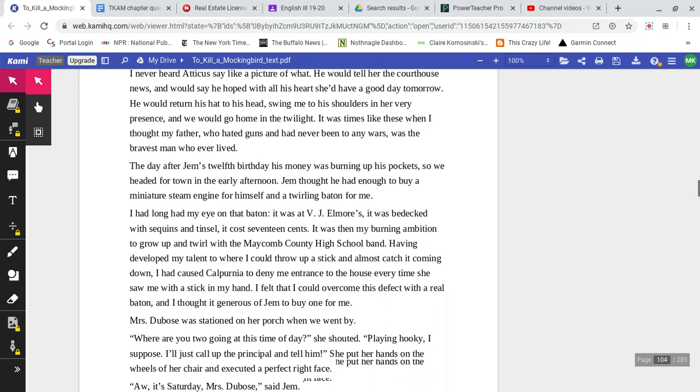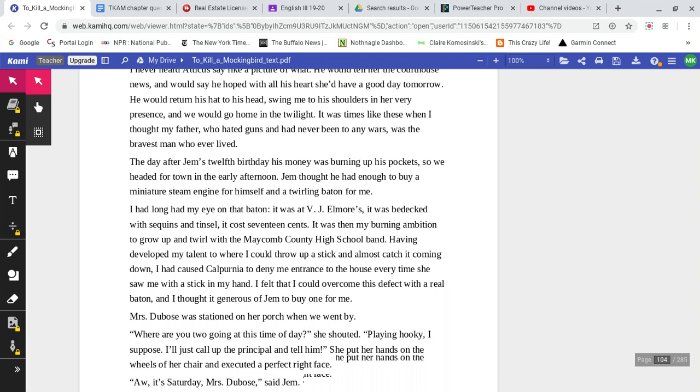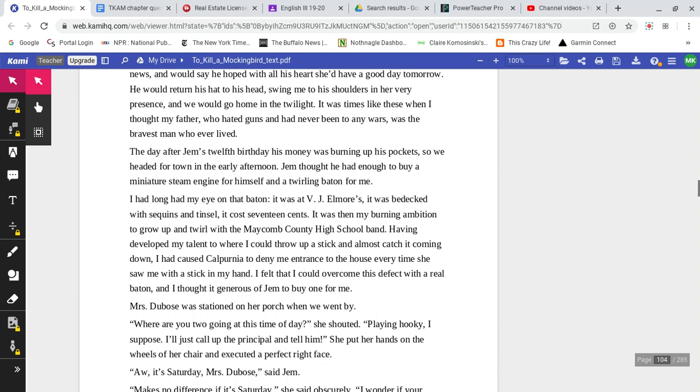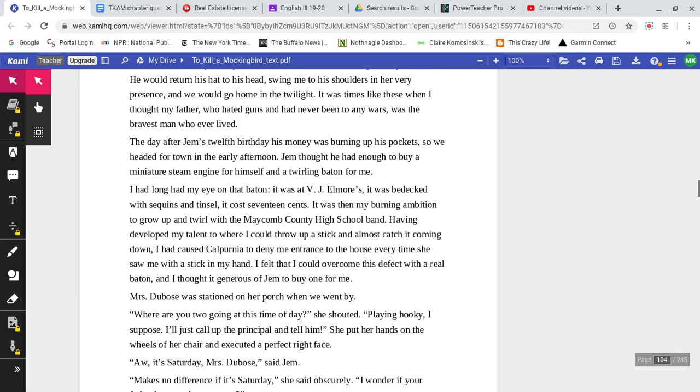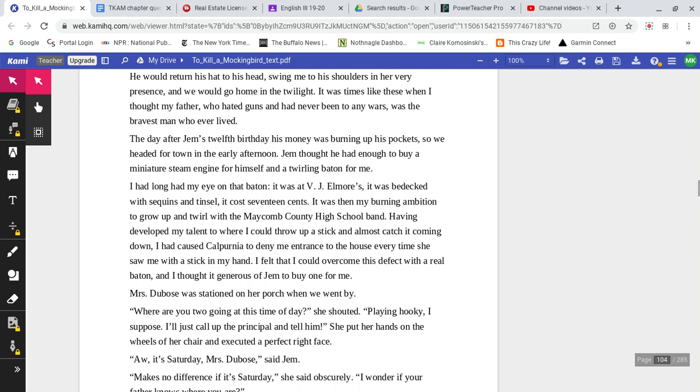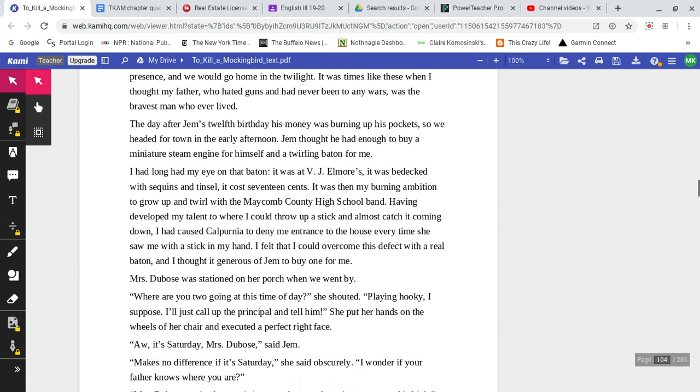He would return his hat to his head, swing me to his shoulders in her very presence, and we would go home in the twilight. It was times like these when I thought my father, who hated guns and had never been to any wars, was the bravest man who ever lived.